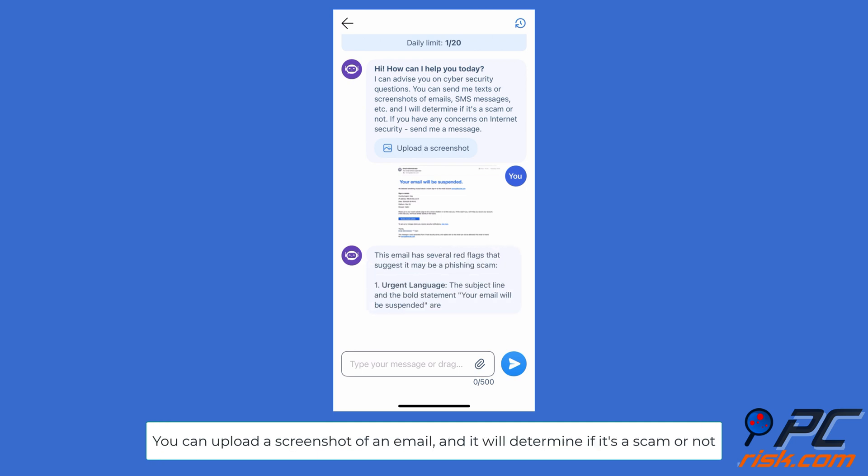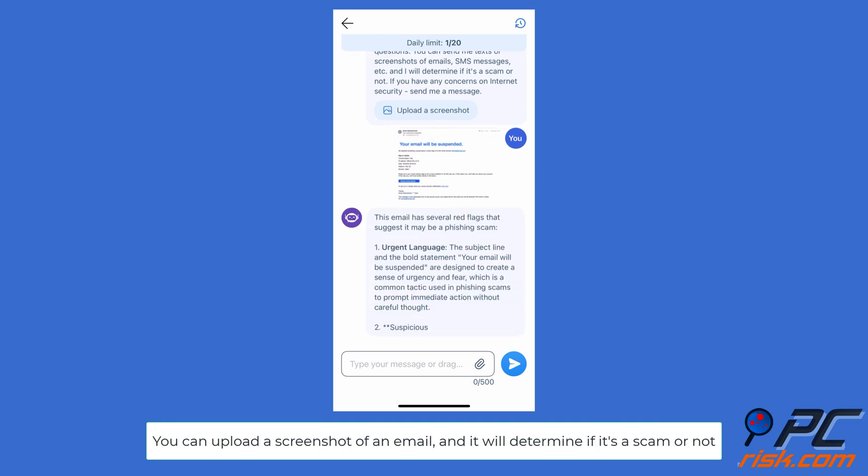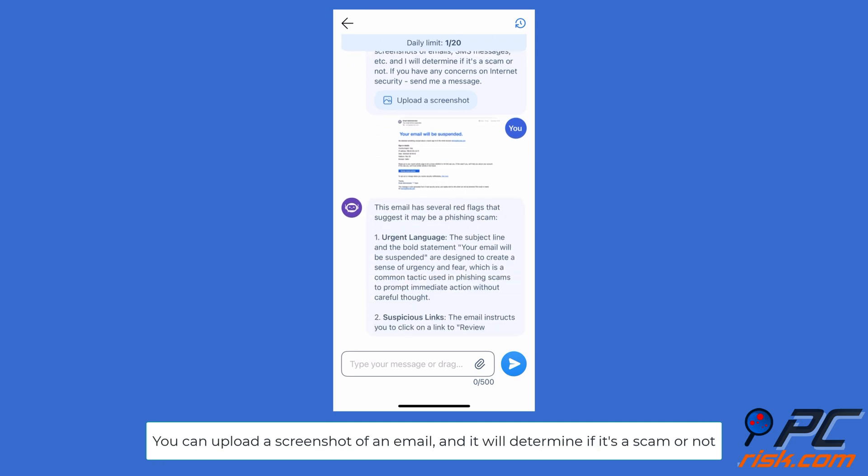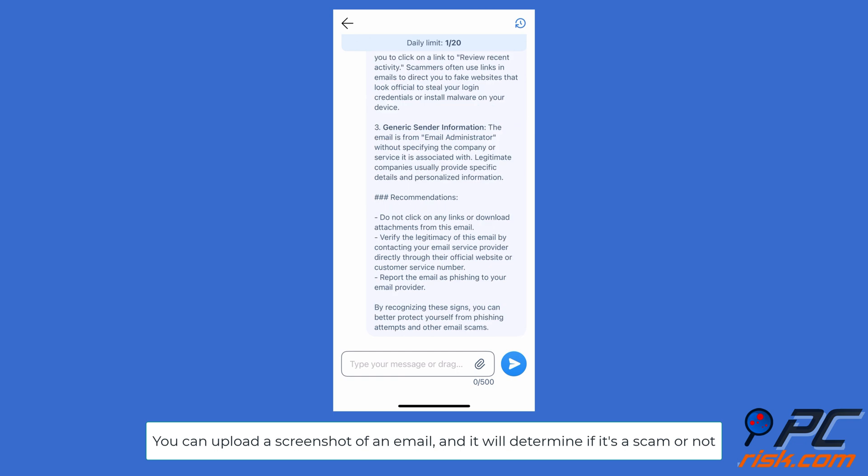For example, you can upload a screenshot of an email and it will determine if it's a scam or not.